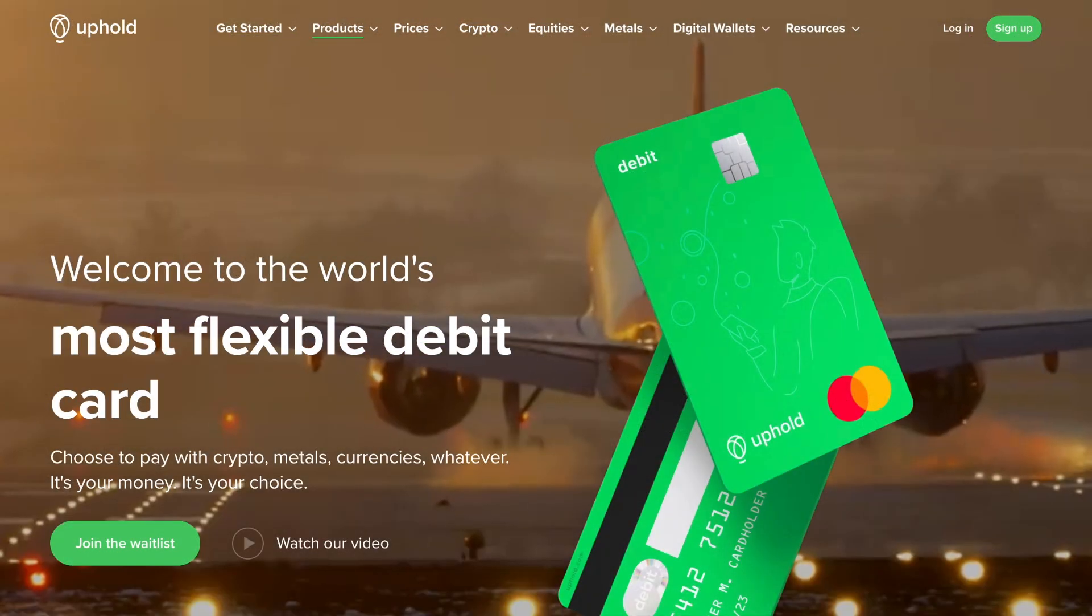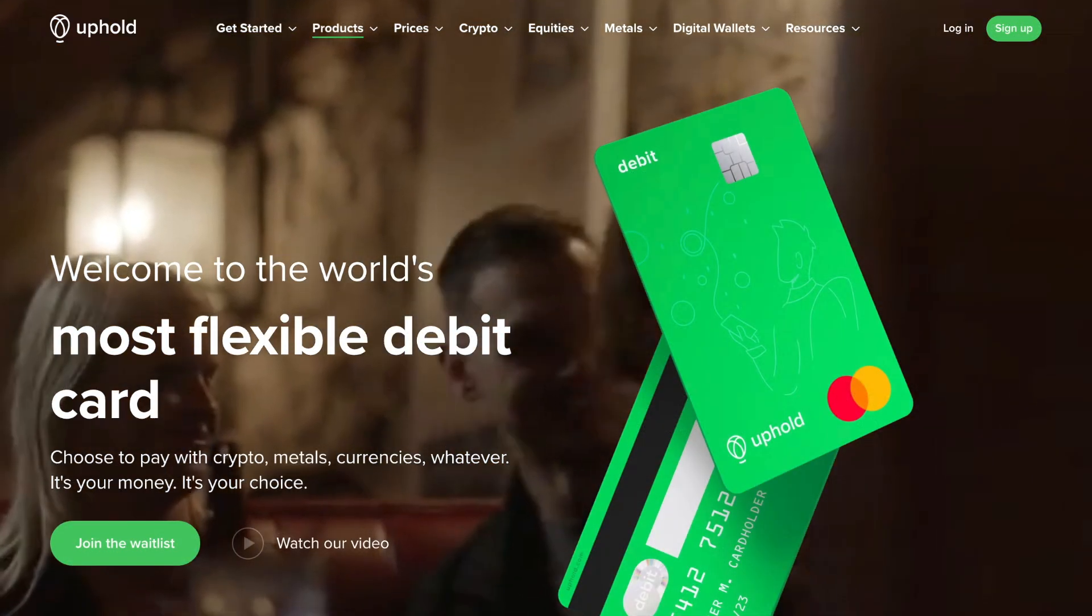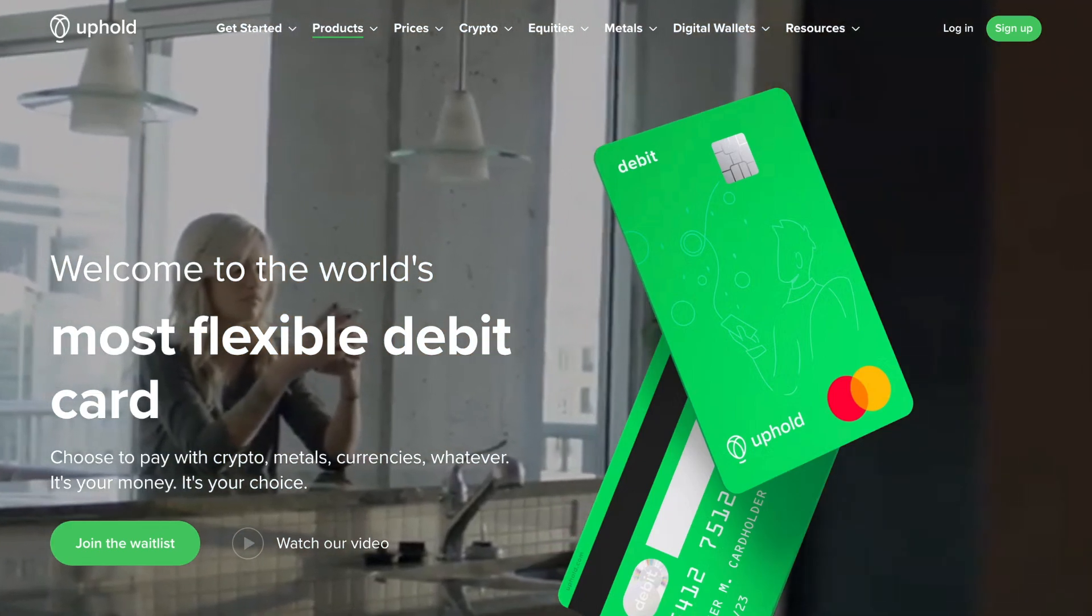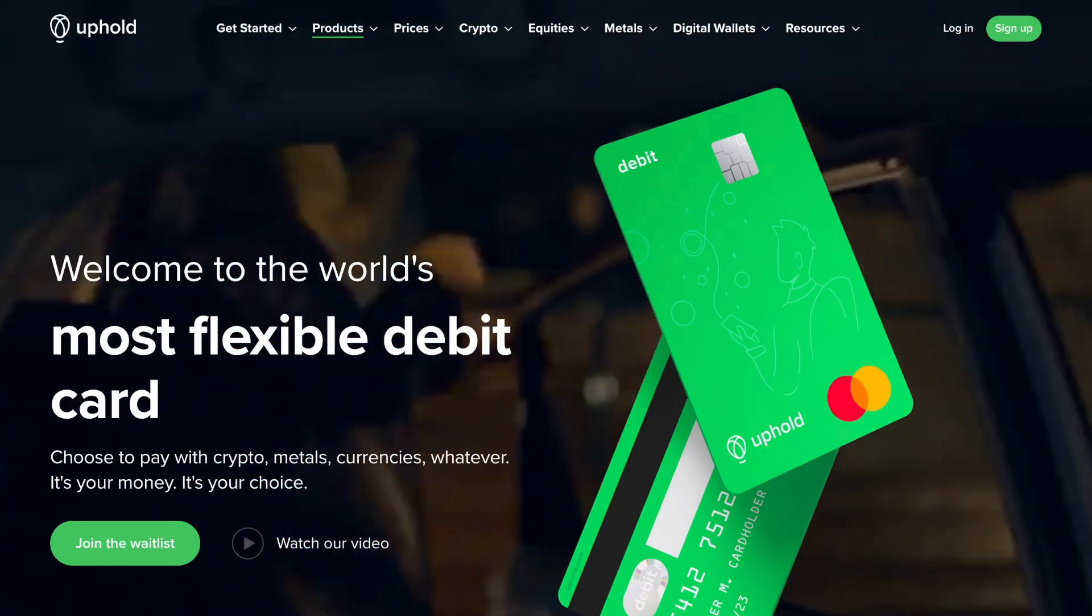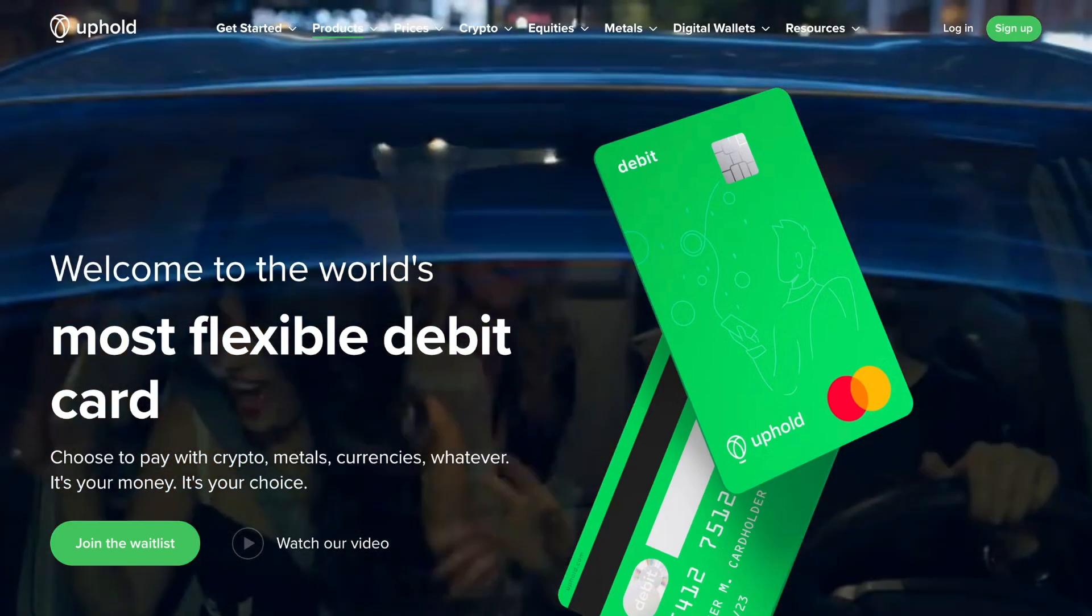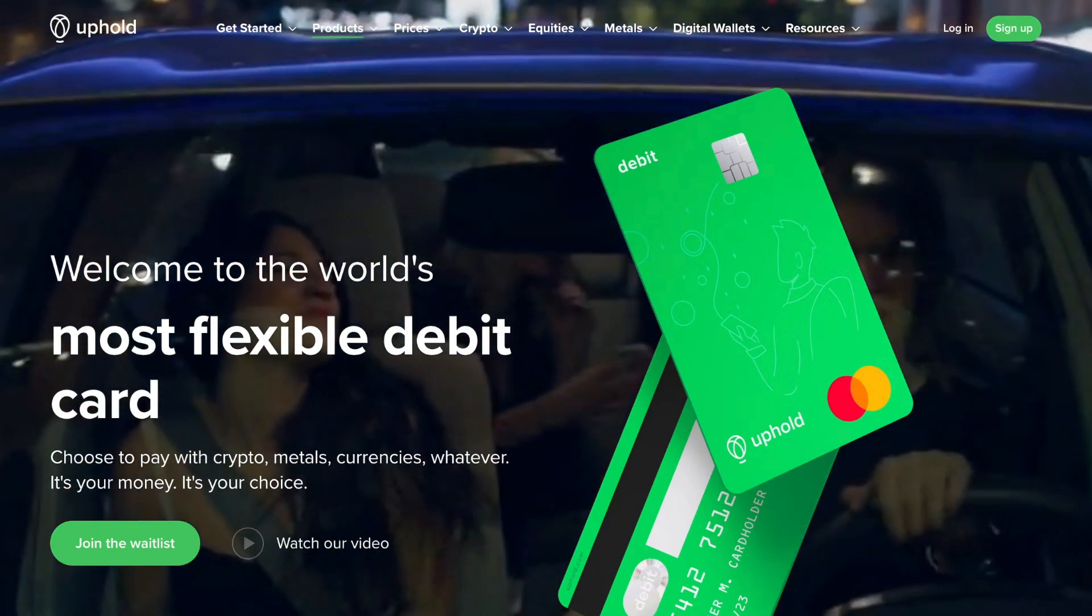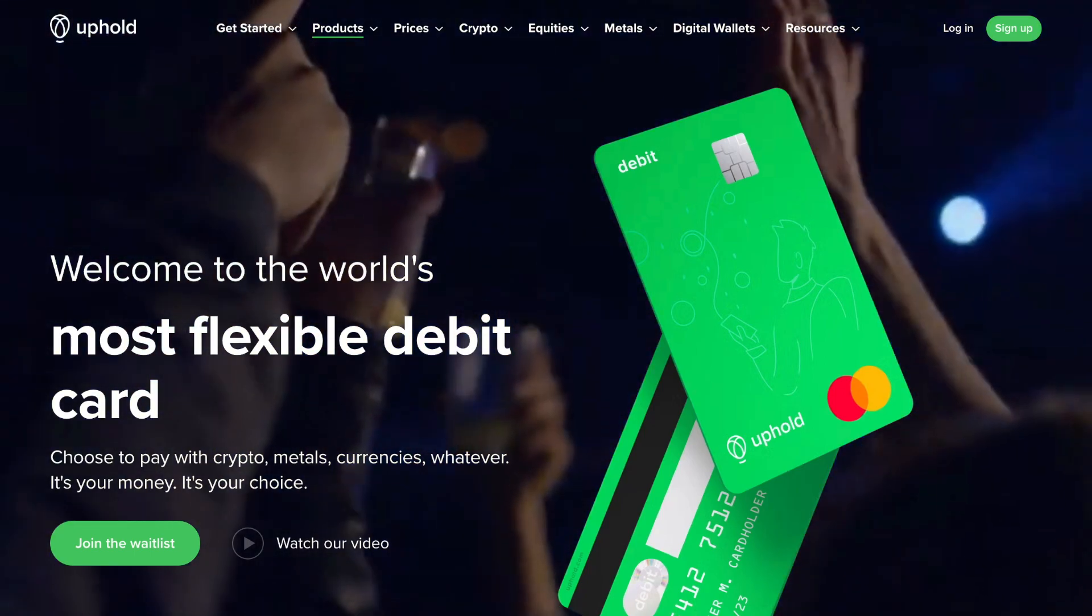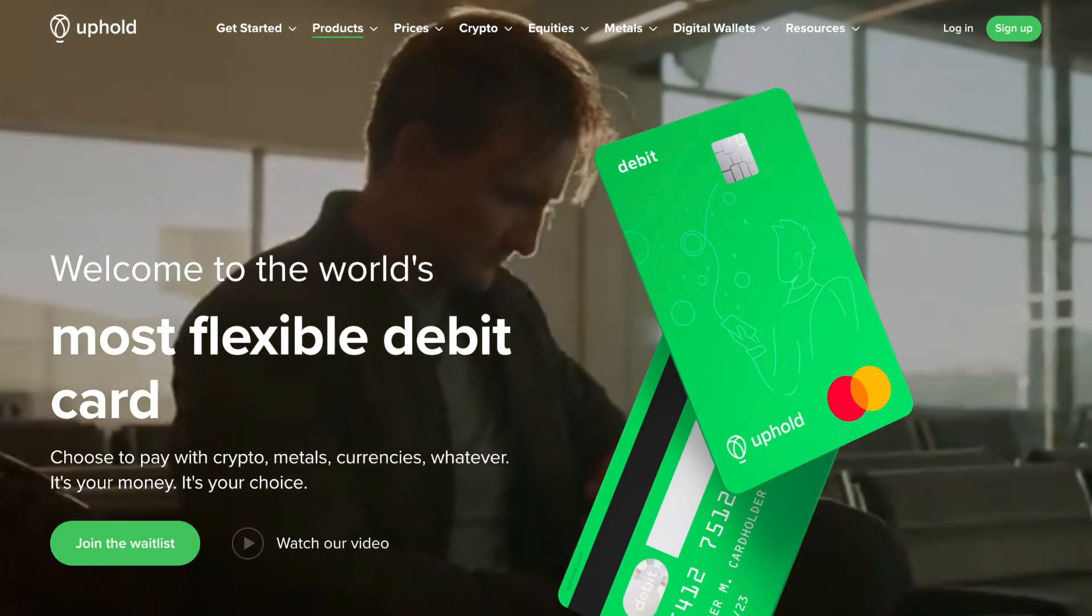Uphold also have their own Uphold debit card where users can choose to pay with their assets whether they be crypto, metals, or currencies. You can earn 1% back in USD for every USD source transaction and 2% back in cryptocurrency used for every crypto purchase through the Uphold debit card.